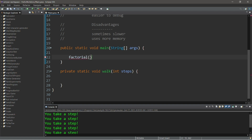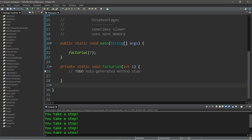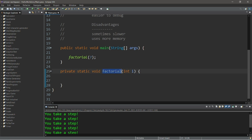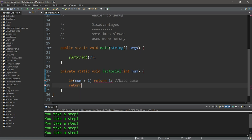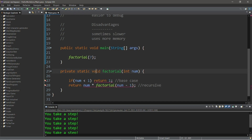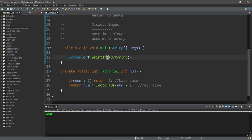Let's try something more complex — creating a program to find the factorial of a number. We'll create a factorial method written recursively to find factorial of seven. Using a recursive approach: the base case is if num is less than one, return one. The recursive case is return num times factorial(num minus 1). We'll eventually hit the base case when num reaches zero. We change void to int, then display the result — the factorial of seven is 5040.